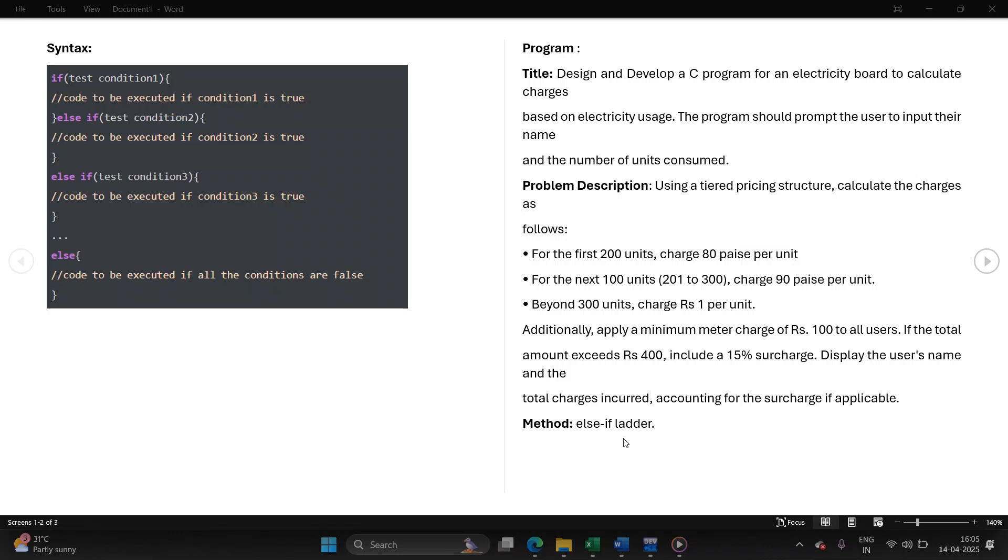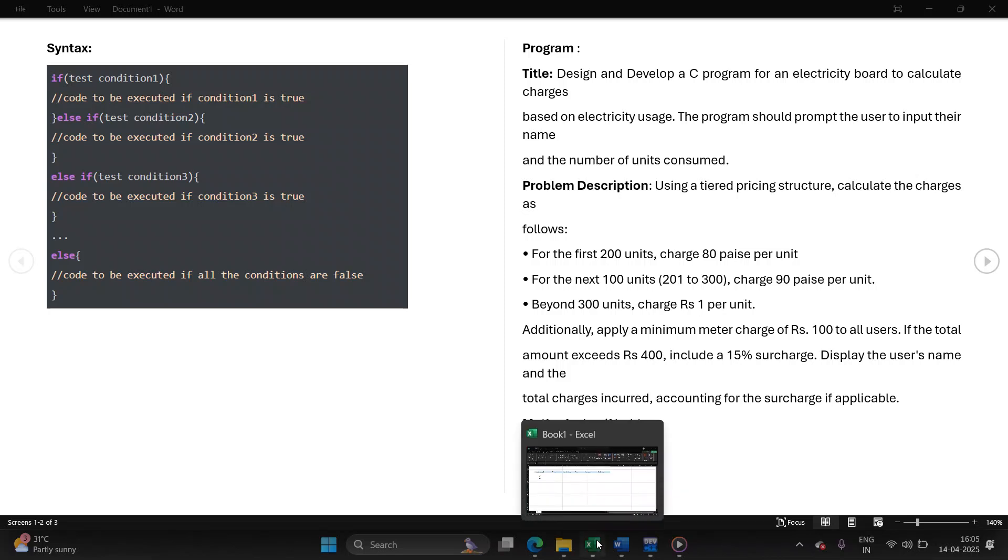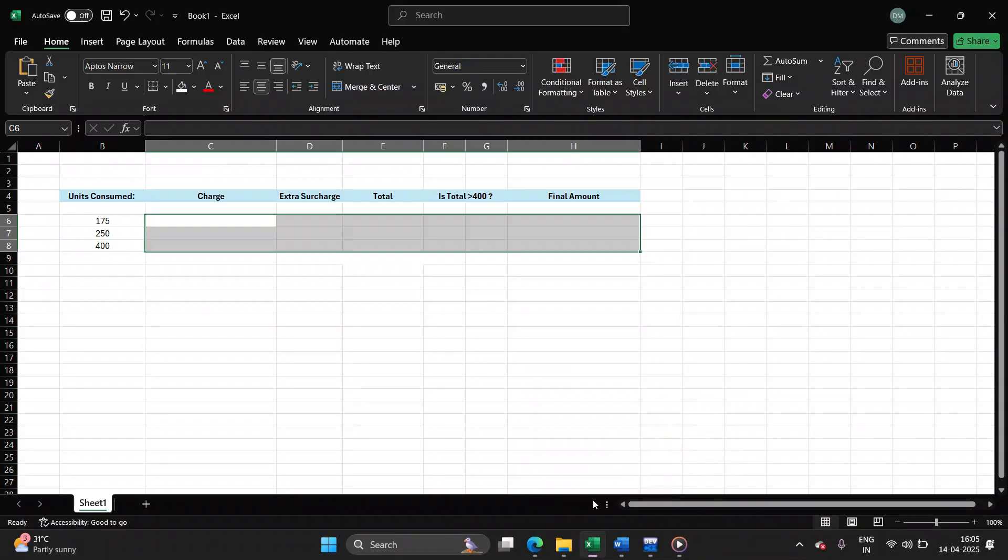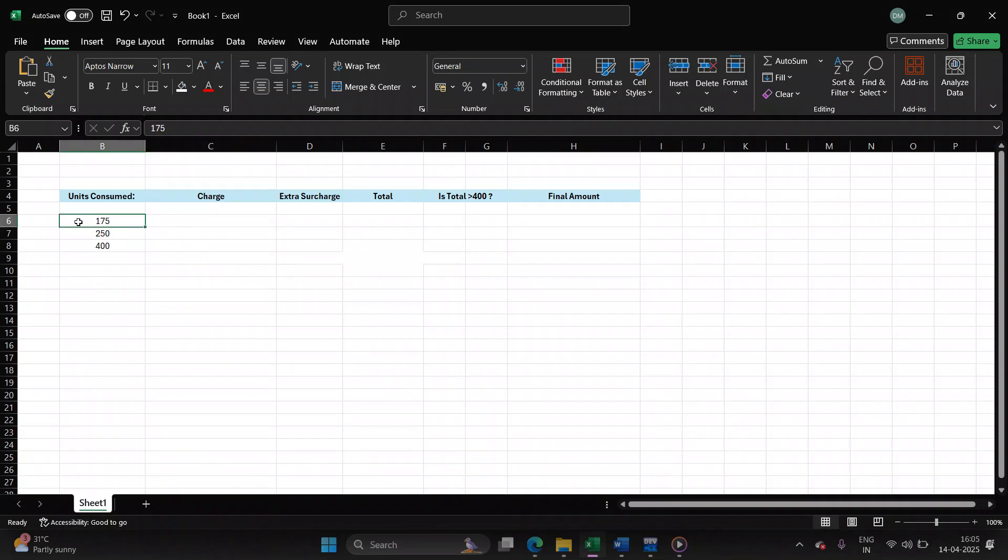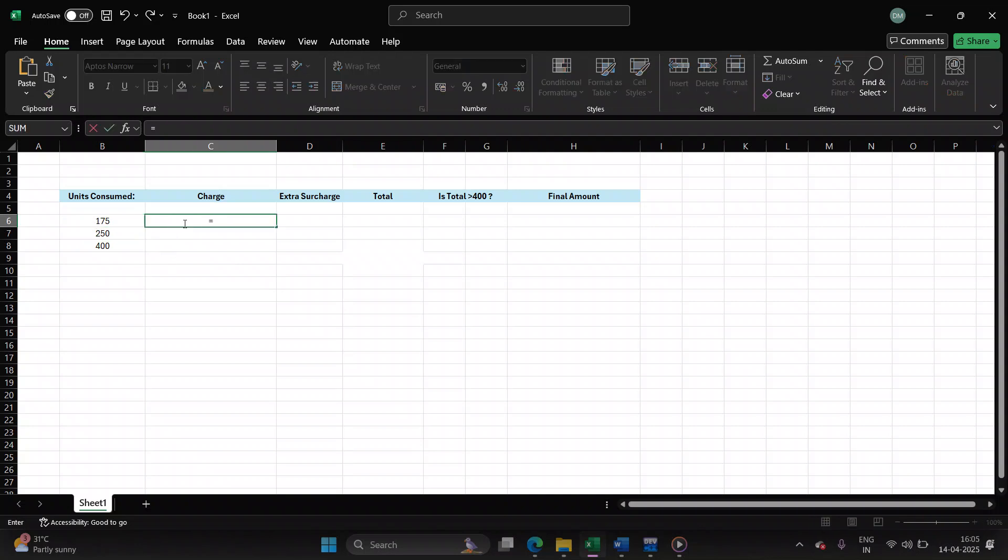Before writing the program, let's understand how this works using an Excel sheet. Let's assume the number of units consumed by the user is 175. So as per the pricing structure, if the units is less than 200, then the charge is 80 paisa per unit.